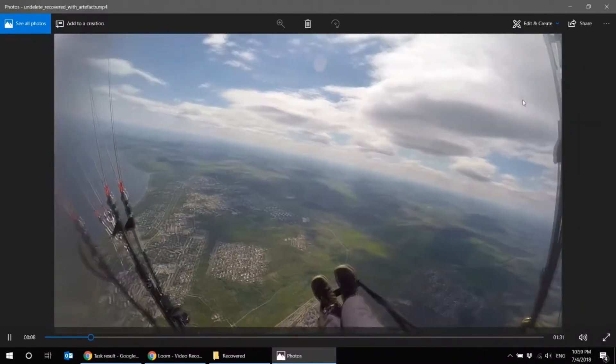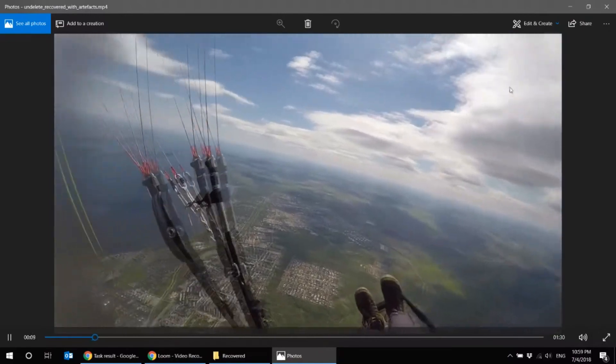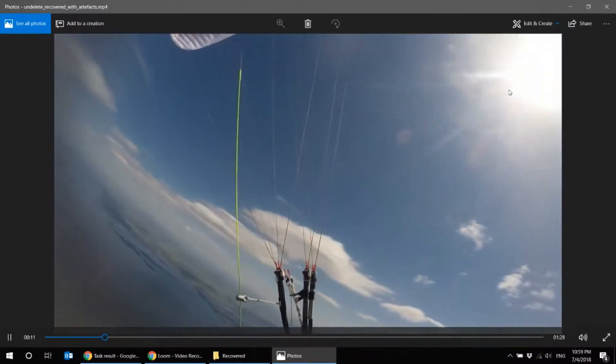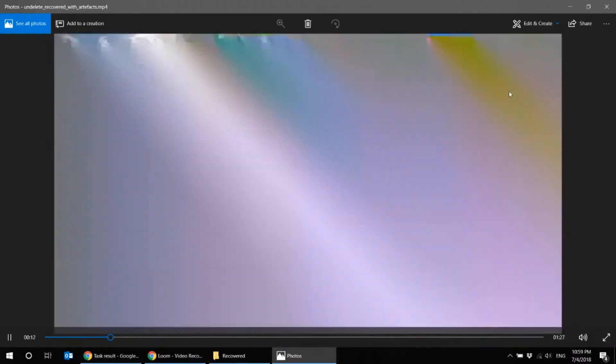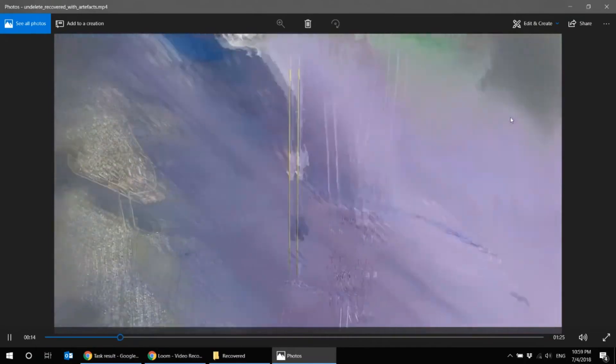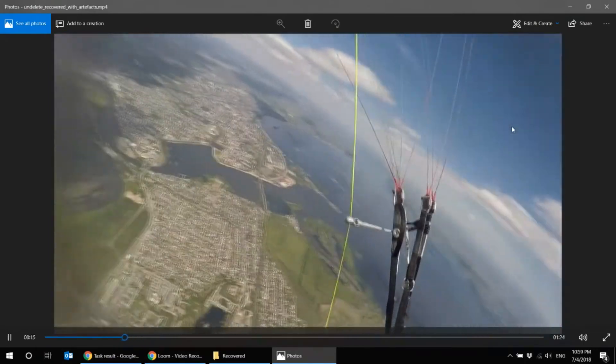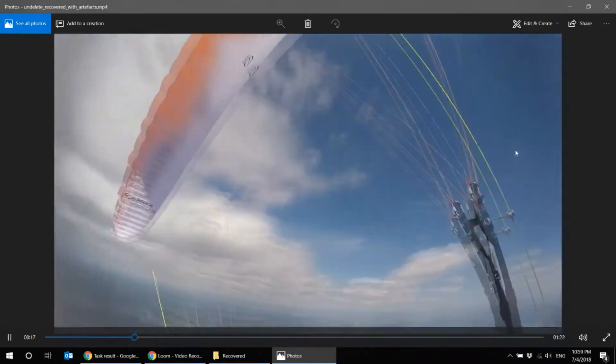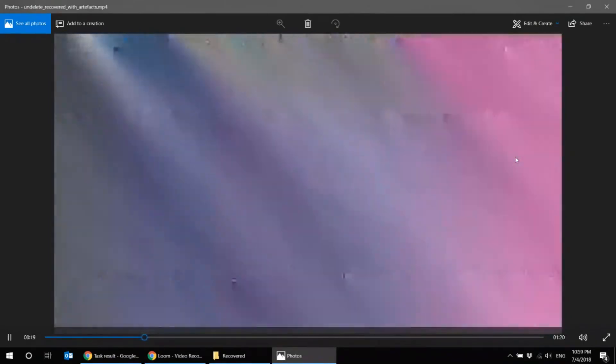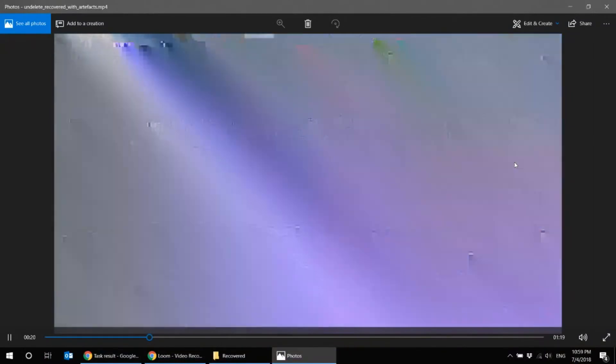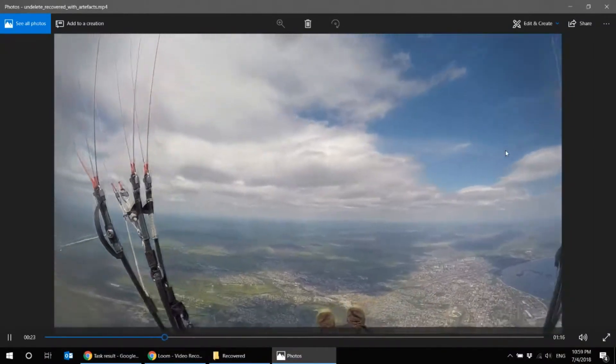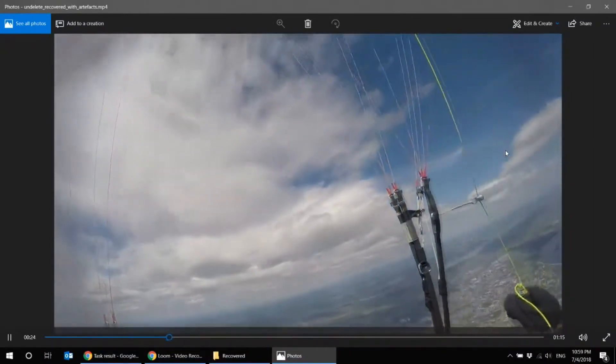So why is this happening? Why the recovered GoPro file is so corrupted? The thing is, some cameras such as GoPro 4 and some others write simultaneously two streams in high resolution and in low resolution for preview.